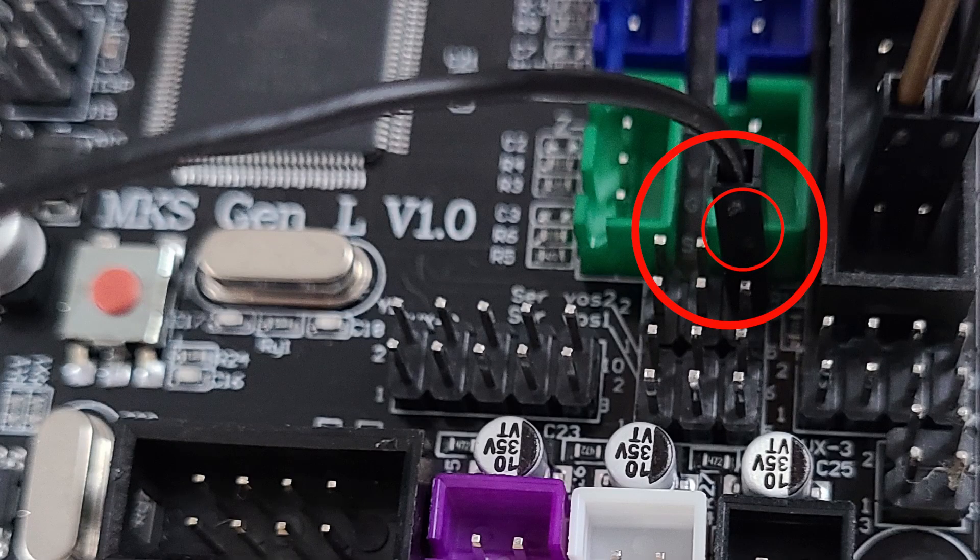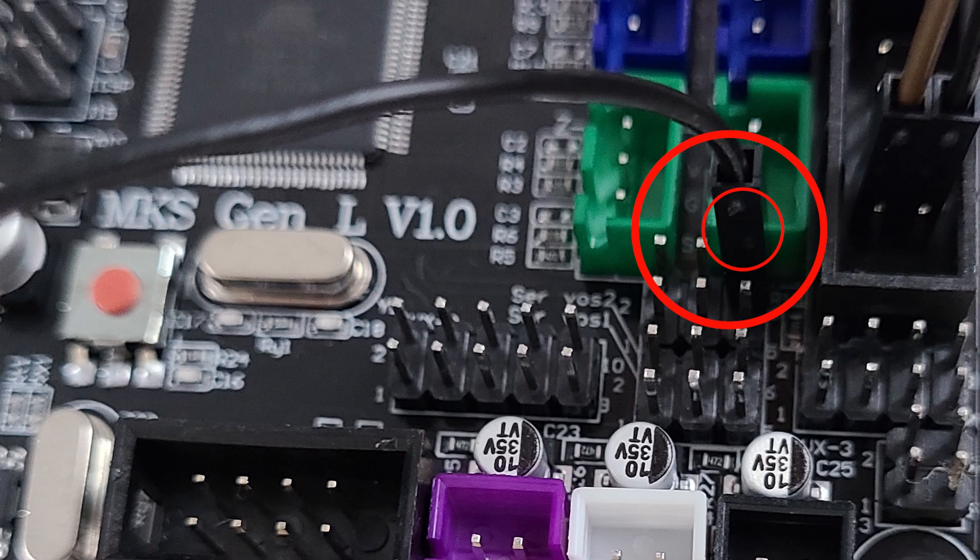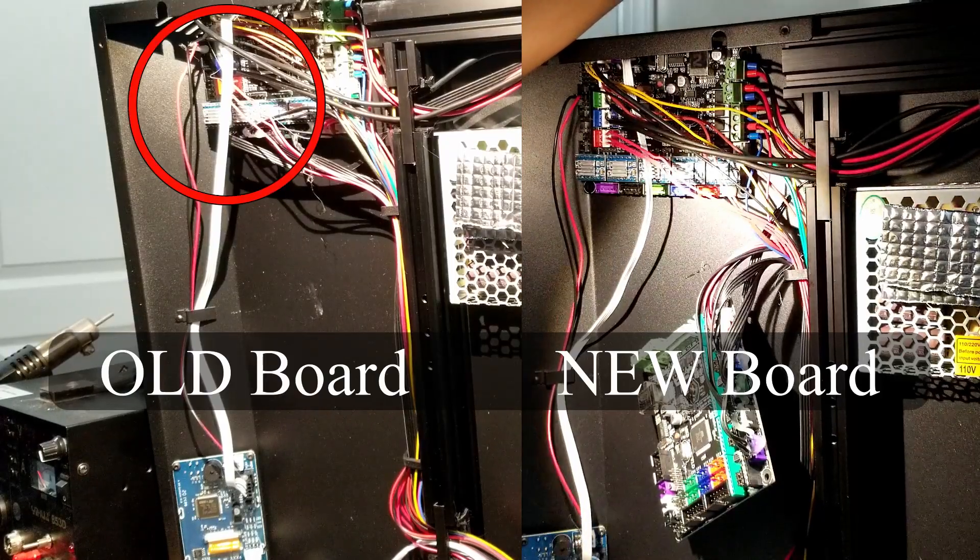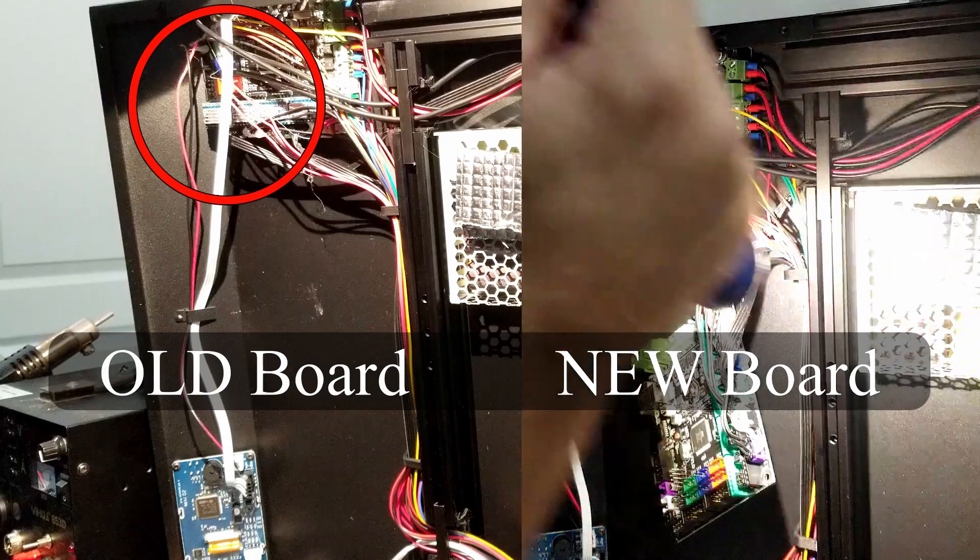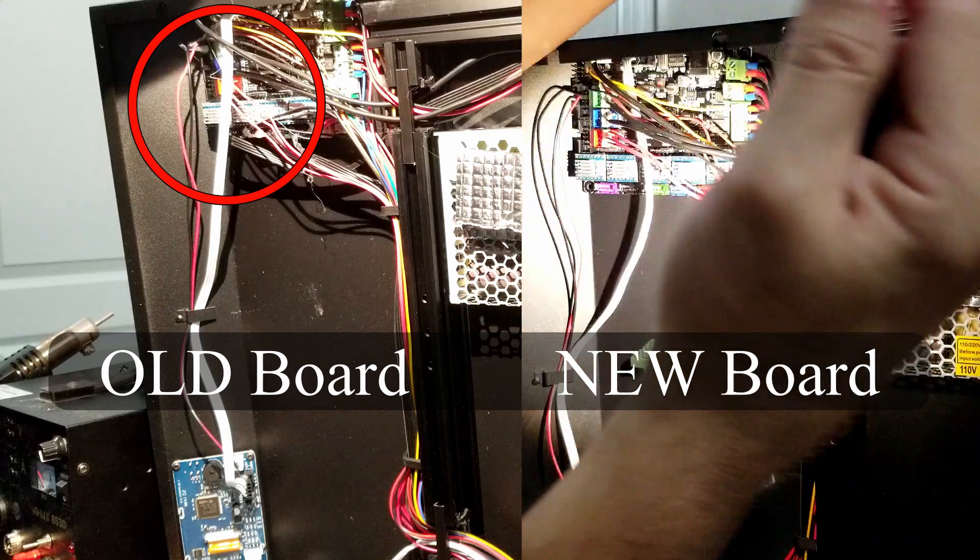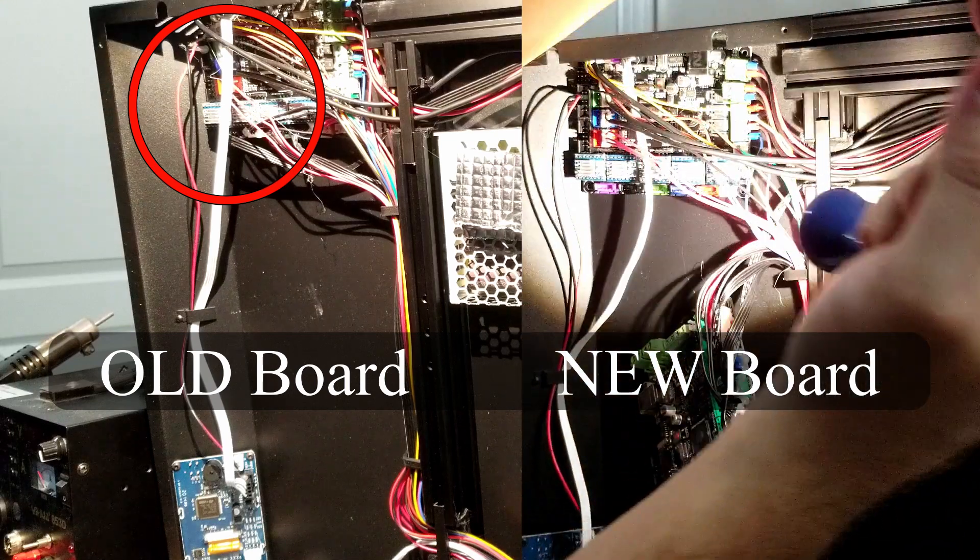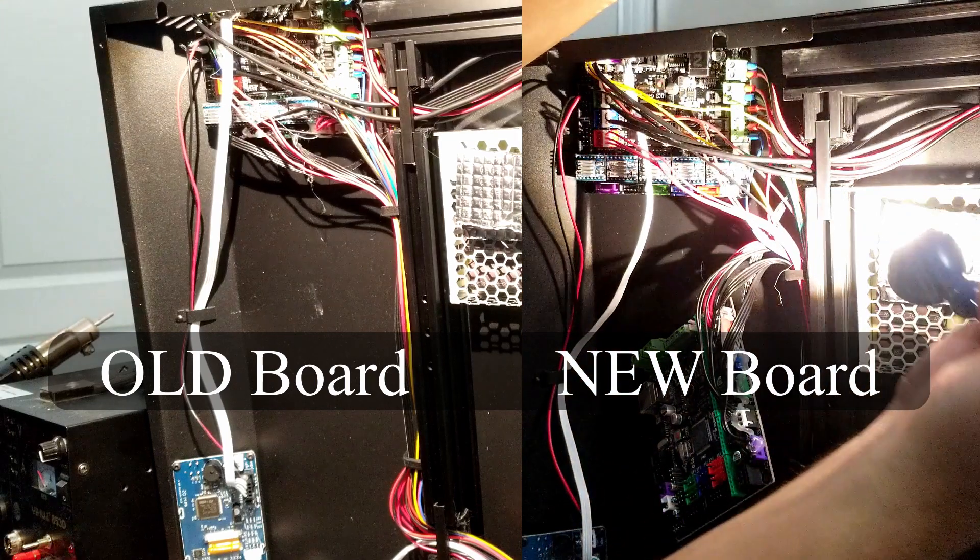So on the left side we have the old motherboard and on the right side we have the new installed motherboard. And here I'm trying to figure out if I did the installation of those 3 wires correctly, which I did not.